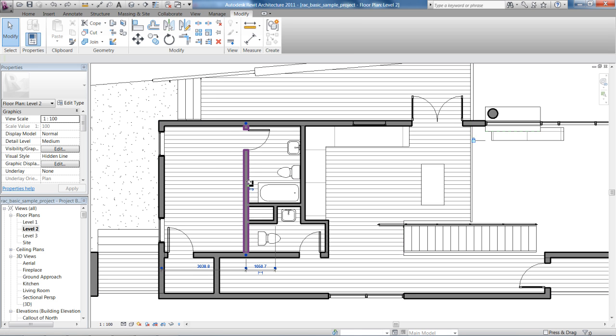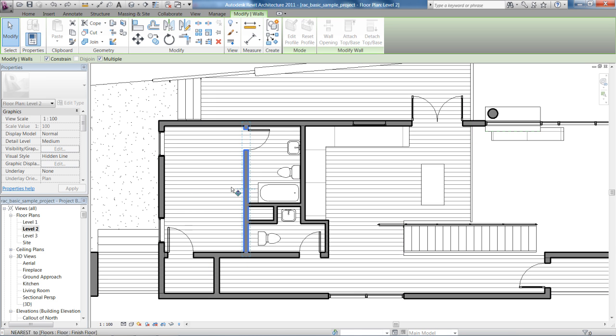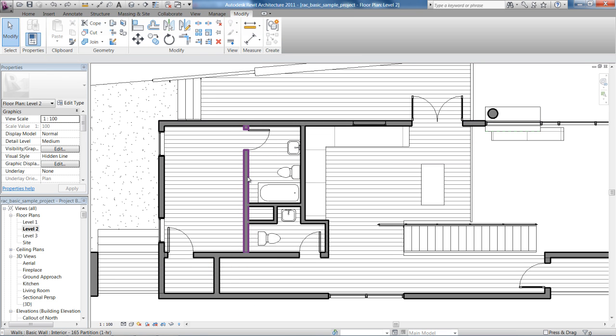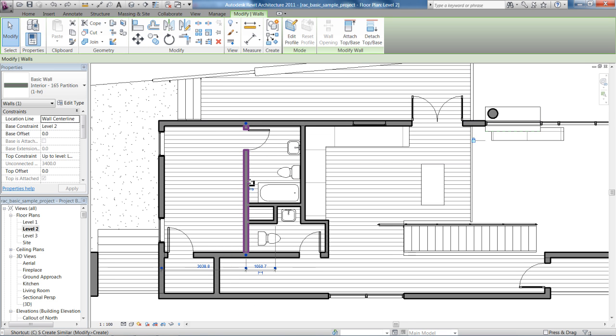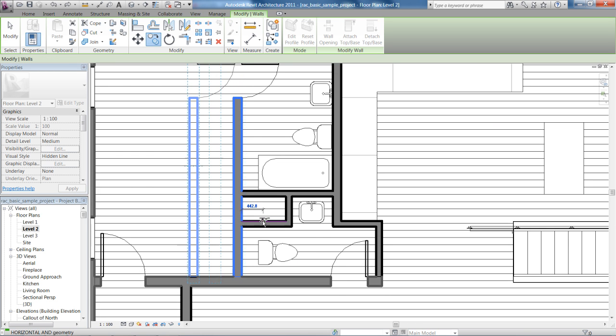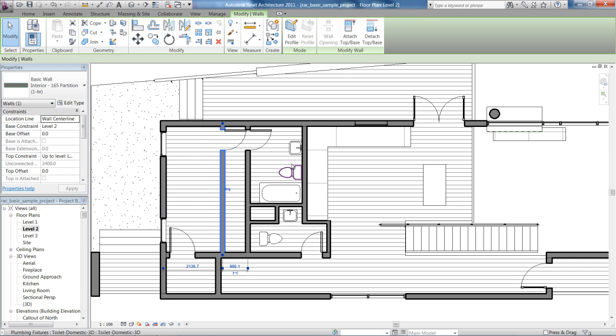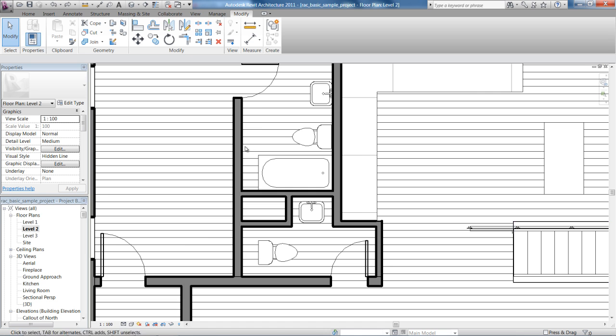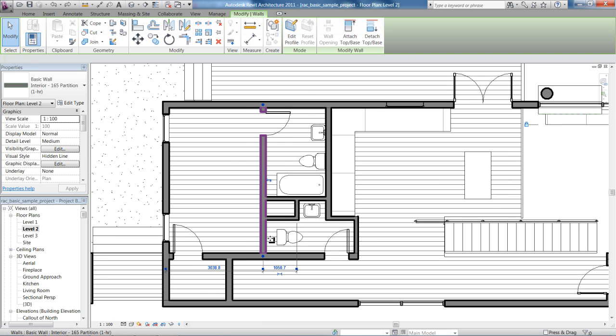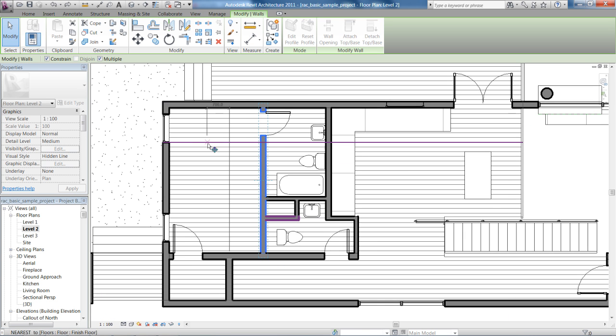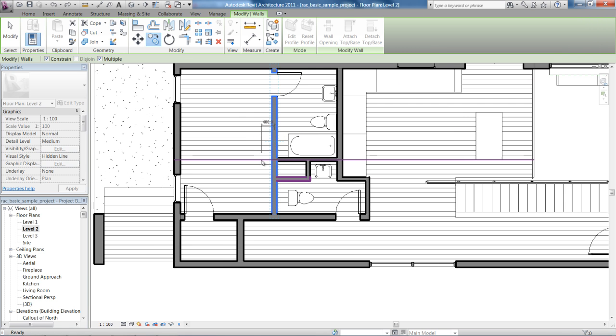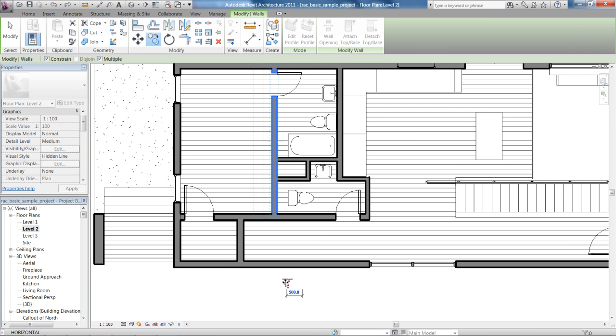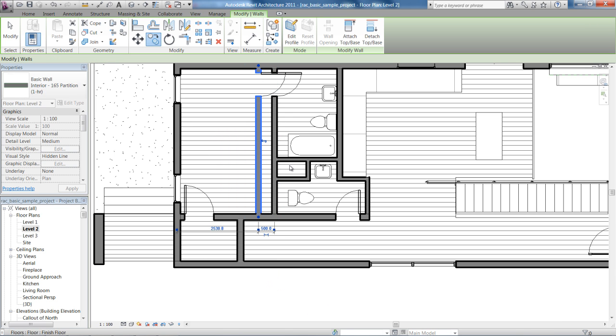So we'll click on the wall, press CO. I can use two reference points, a base point and an endpoint, and it's going to copy a wall exactly the same for me as the one that I just selected. Or CO again and I can type in 500, enter.